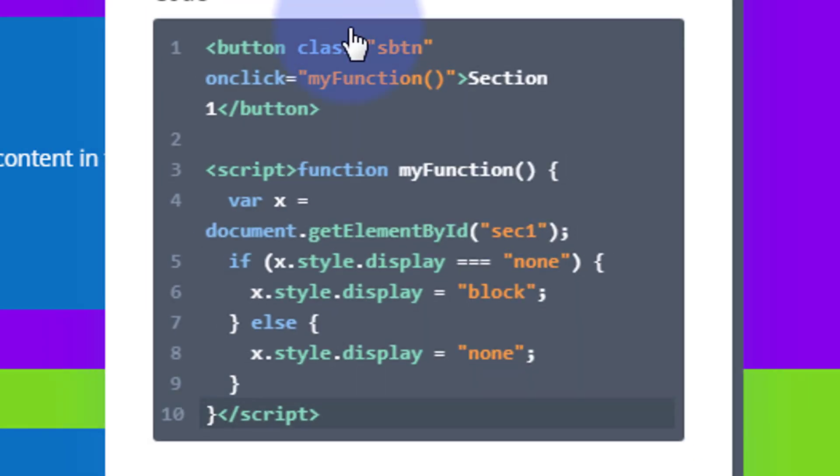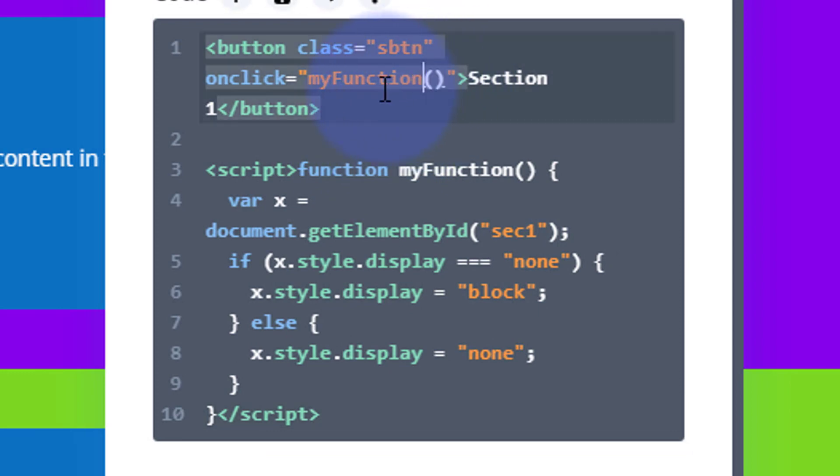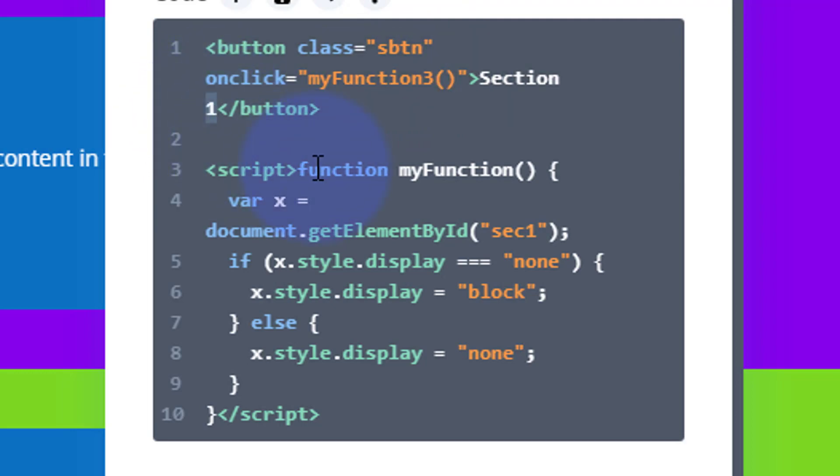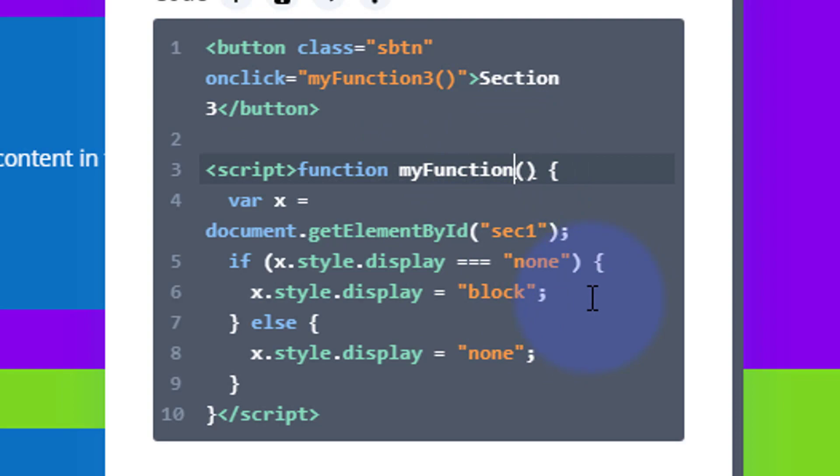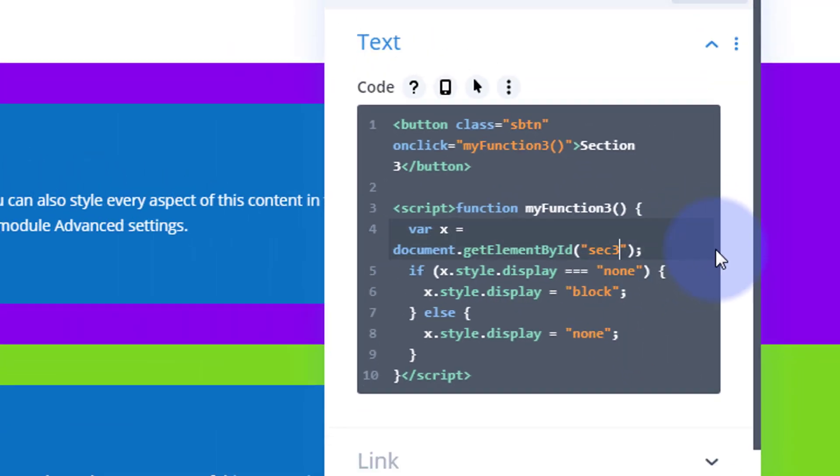Let's go in there and do exactly the same thing. This time I'm going to call it 3. On click my function 3. Section 3 is the name on the button. Here it is, my function 3. So we want to put a 3 there and get element by ID section 3.